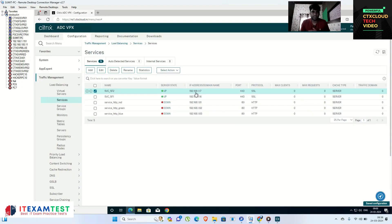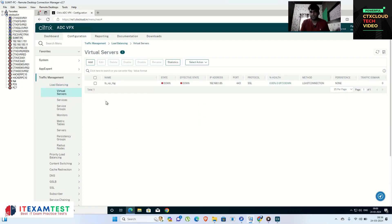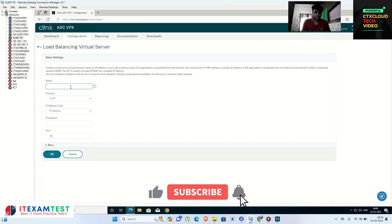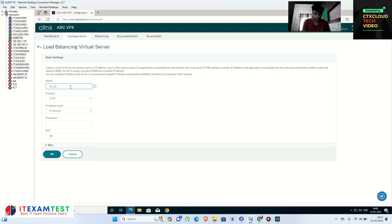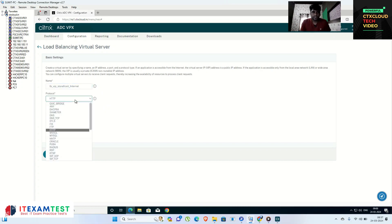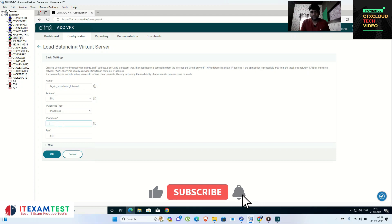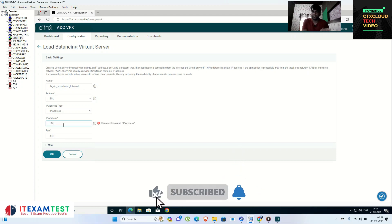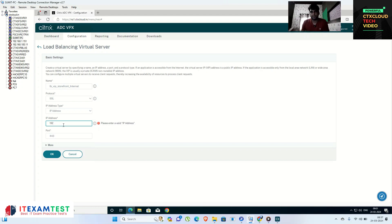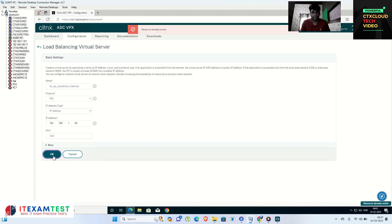Save this configuration. Next, configure your virtual server — click Add and give the name lb_storefront_internal. The website name is internal-apps.ctxcloud.in. Select SSL as the protocol since I am using certificates on my storefront servers. For the IP address, provide an auxiliary IP where DNS will direct traffic — I am using 192.168.1.85.